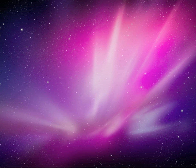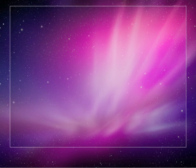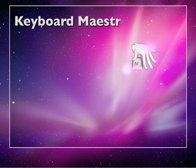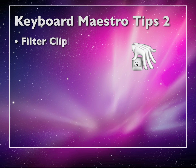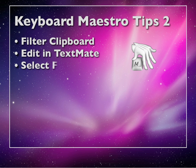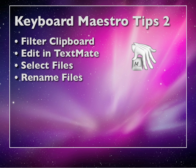Hi, Andreas here from MacOS10 screencast.com. In this screencast it's going to be again about Keyboard Maestro. These are the Keyboard Maestro tips too, and I got plenty of more tips for you coming.